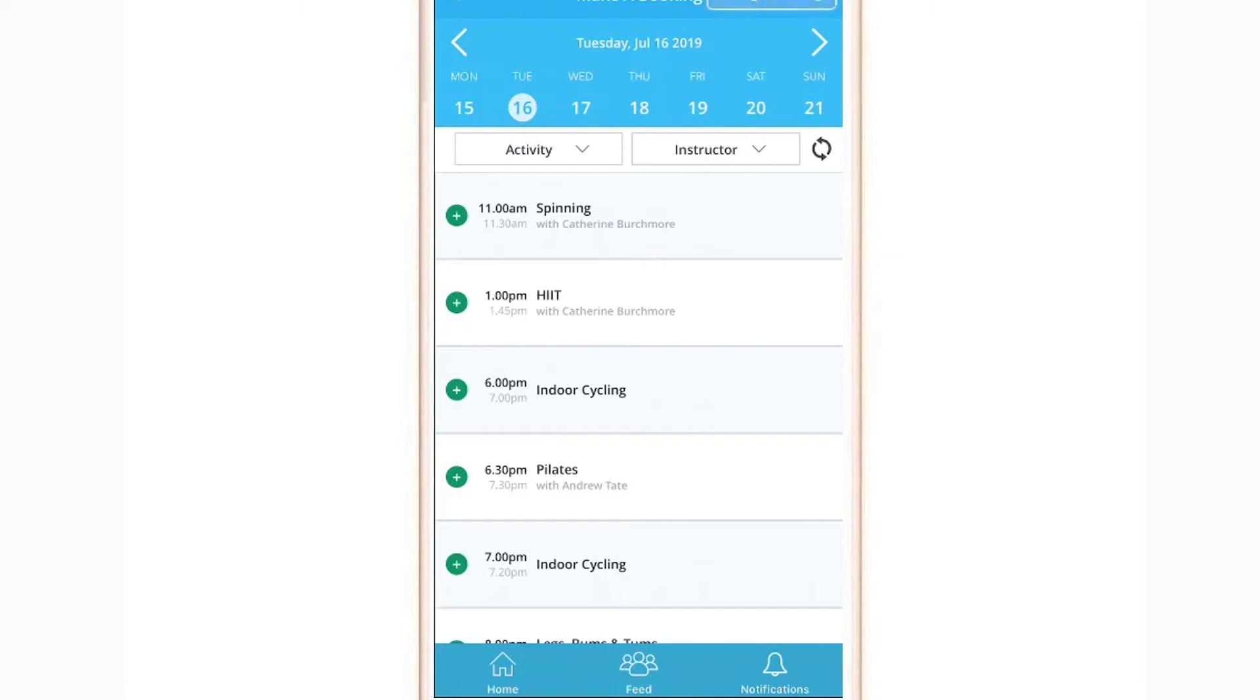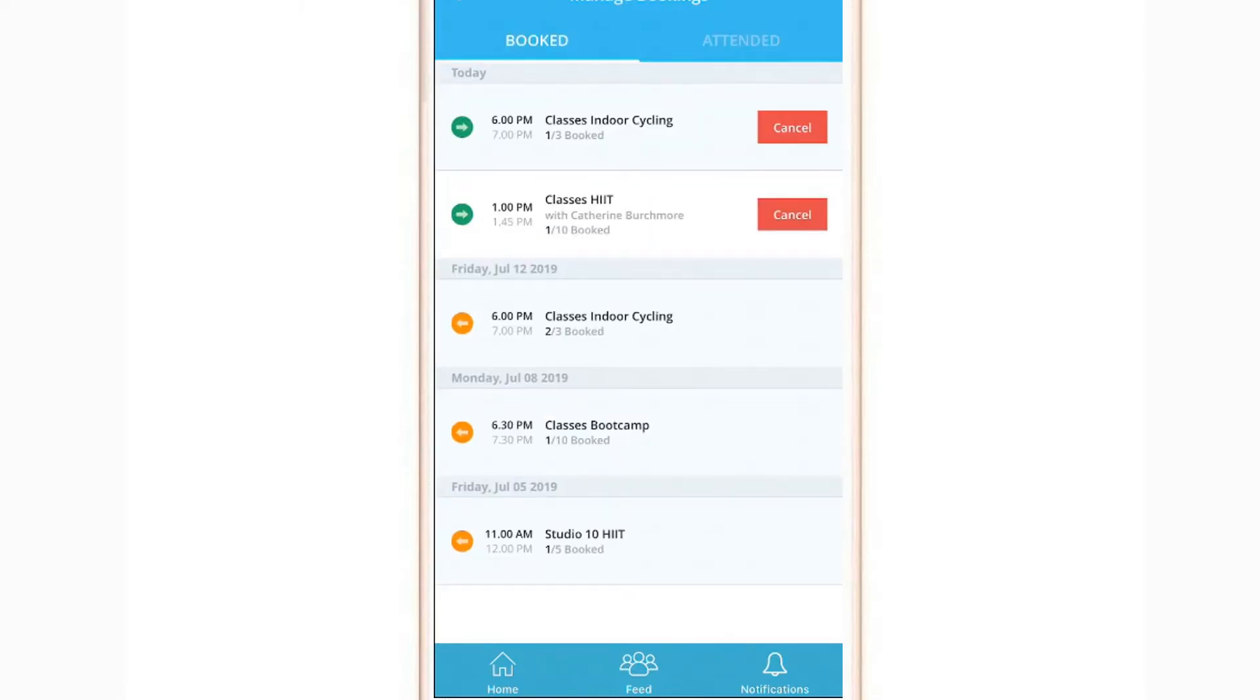Manage Bookings shows classes you are currently booked into and gives you the option of cancelling this appointment. Please note that there are certain restrictions preventing late cancellation of a class which will need to be resolved with your associated club.